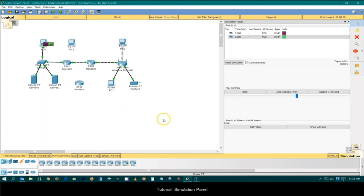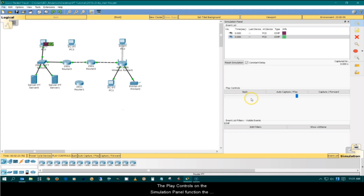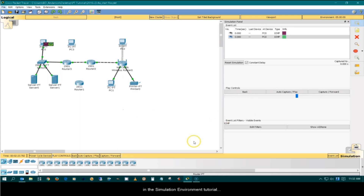Tutorial simulation panel. This tutorial demonstrates the simulation panel features. The play controls on the simulation panel function the same as the play controls on the bottom toolbar discussed in the simulation environment tutorial.